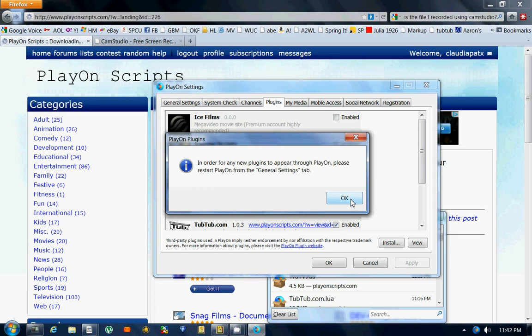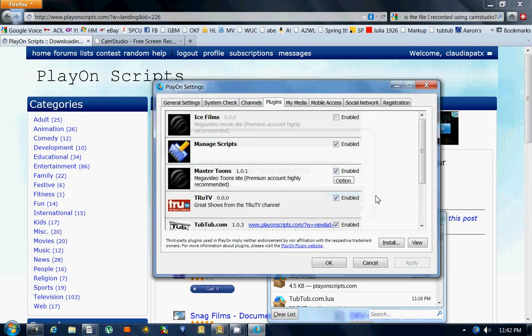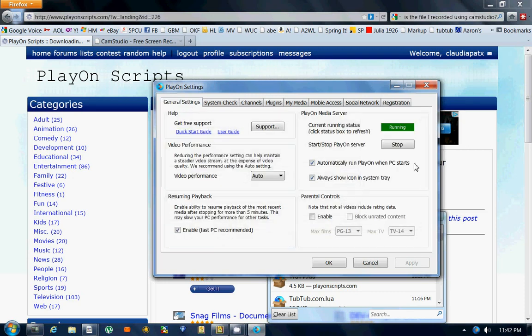This is what this means. You hit OK and you close that out, and you go over here and your Master Tunes, see it's right here. You go over to your general settings and right here where it says PlayOn Media Server where the little green's going on, you hit stop.